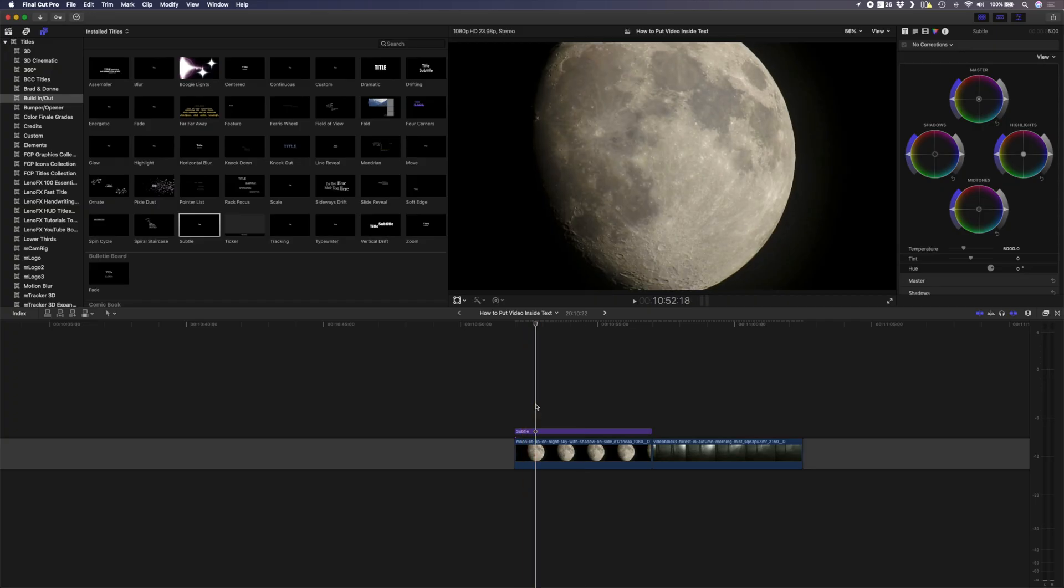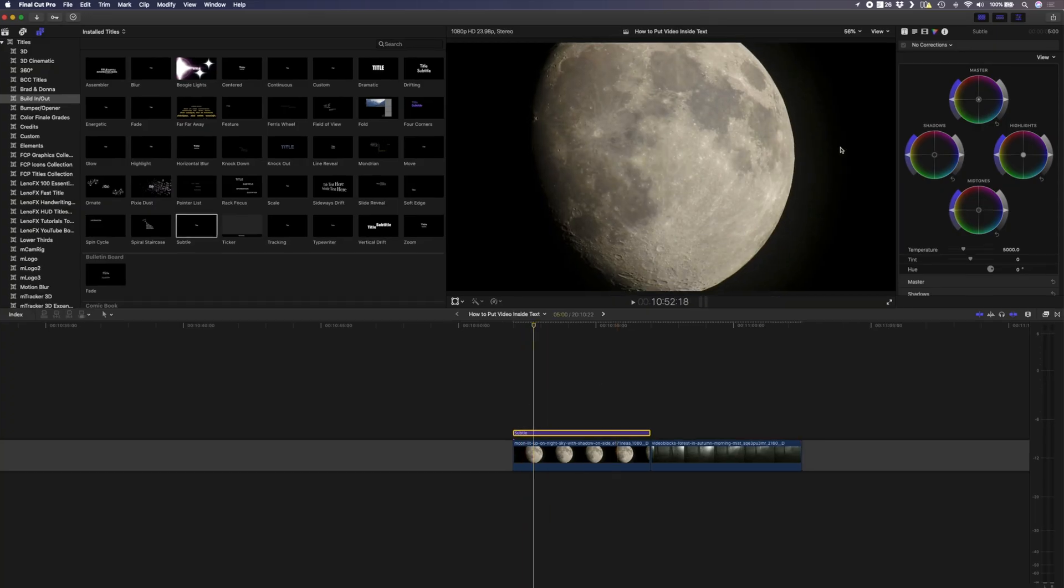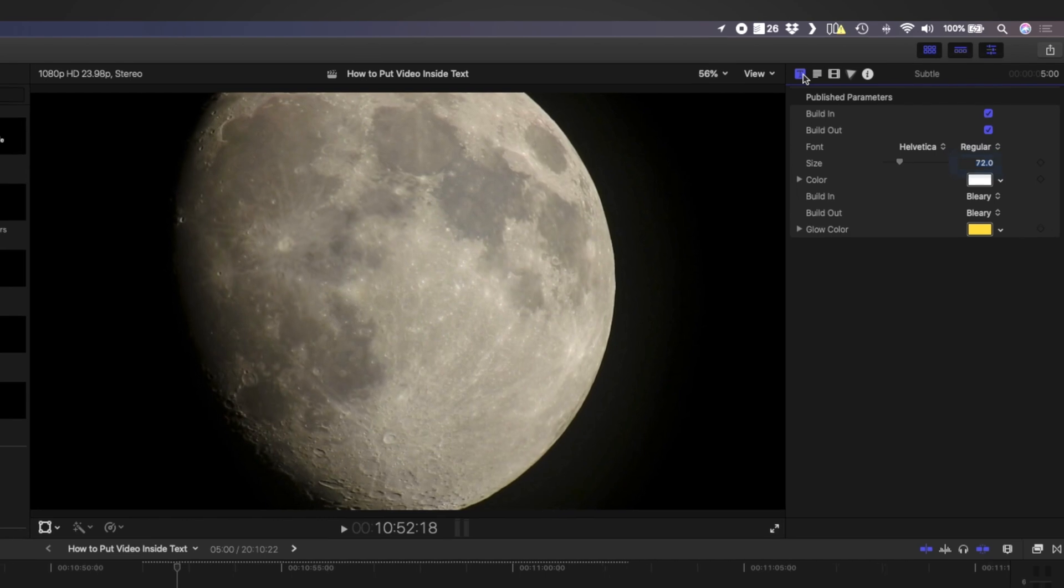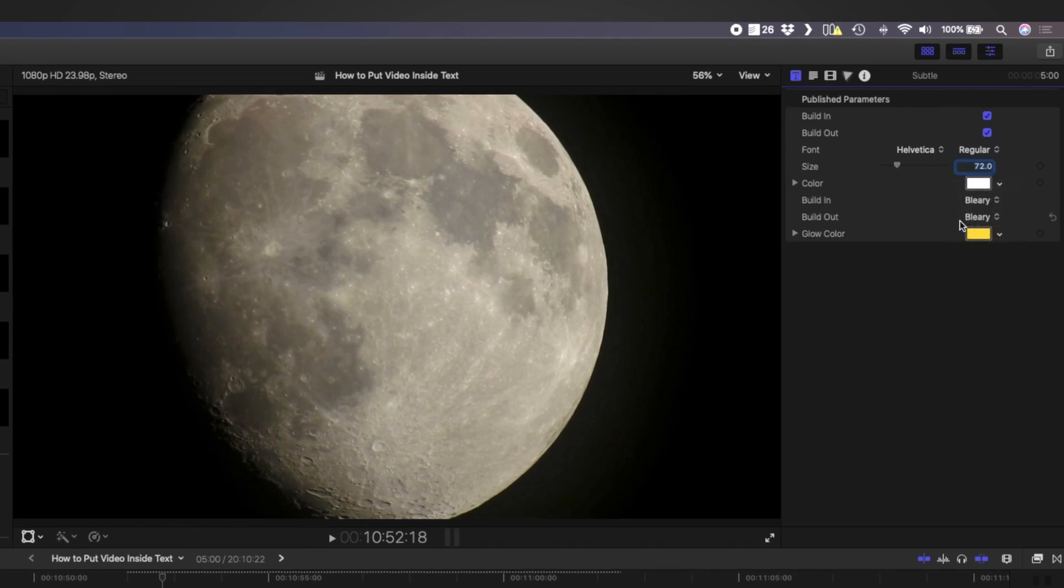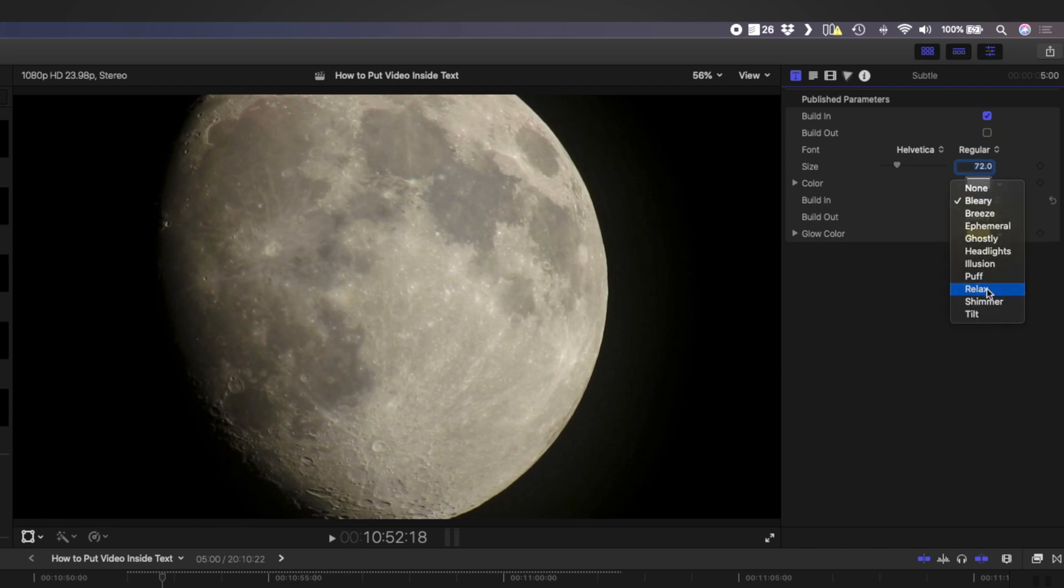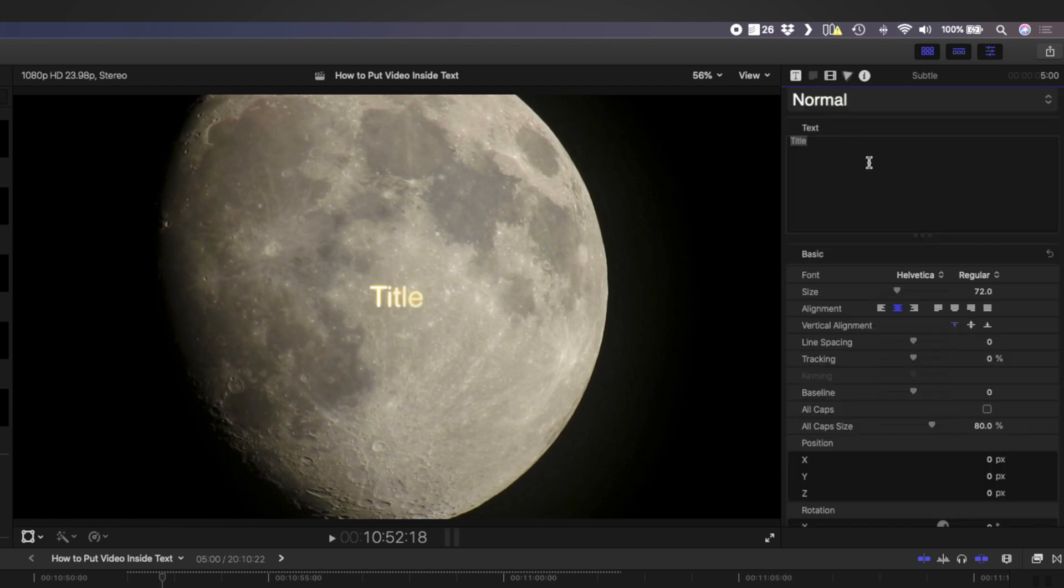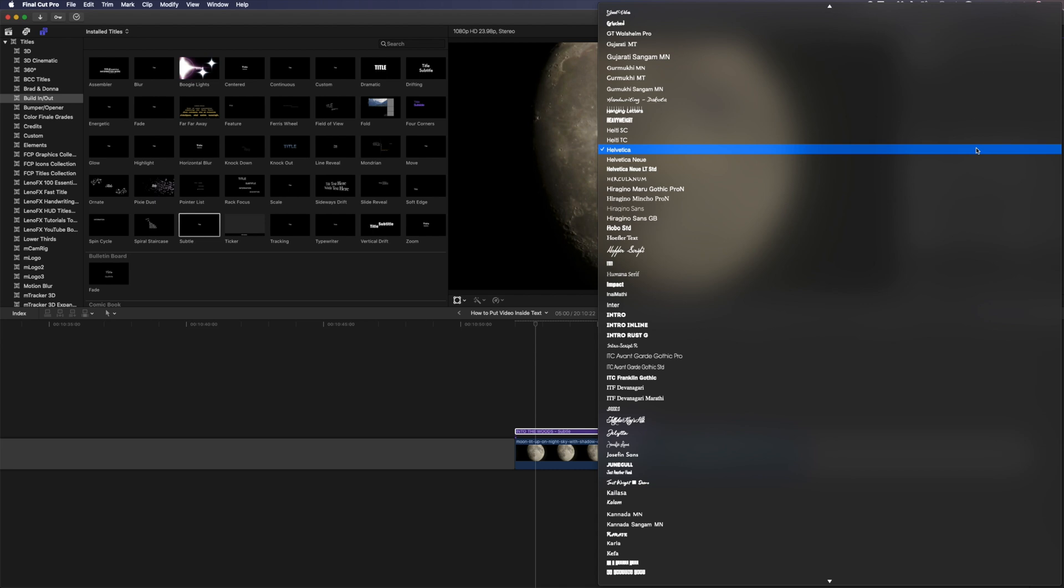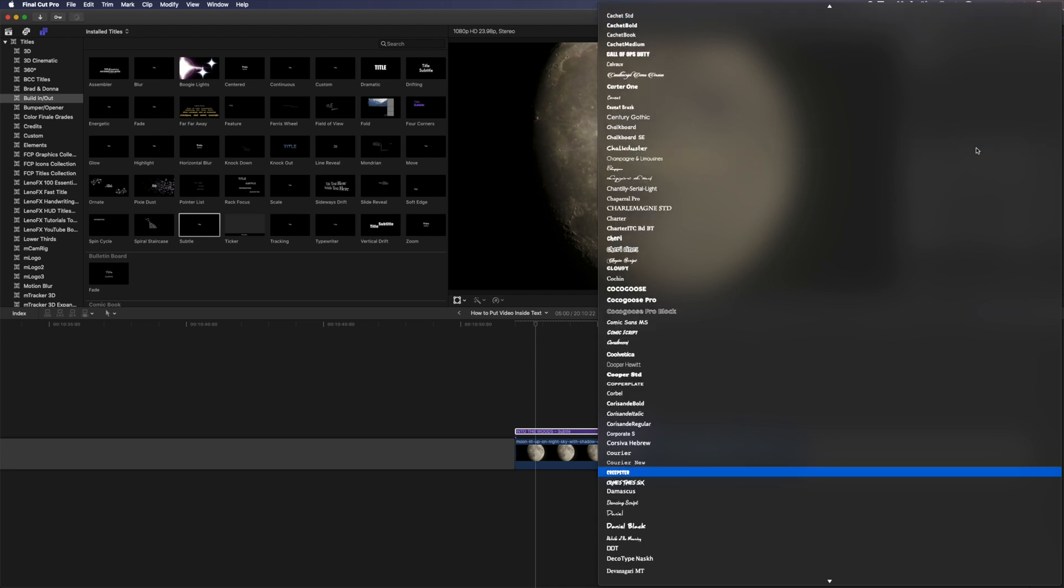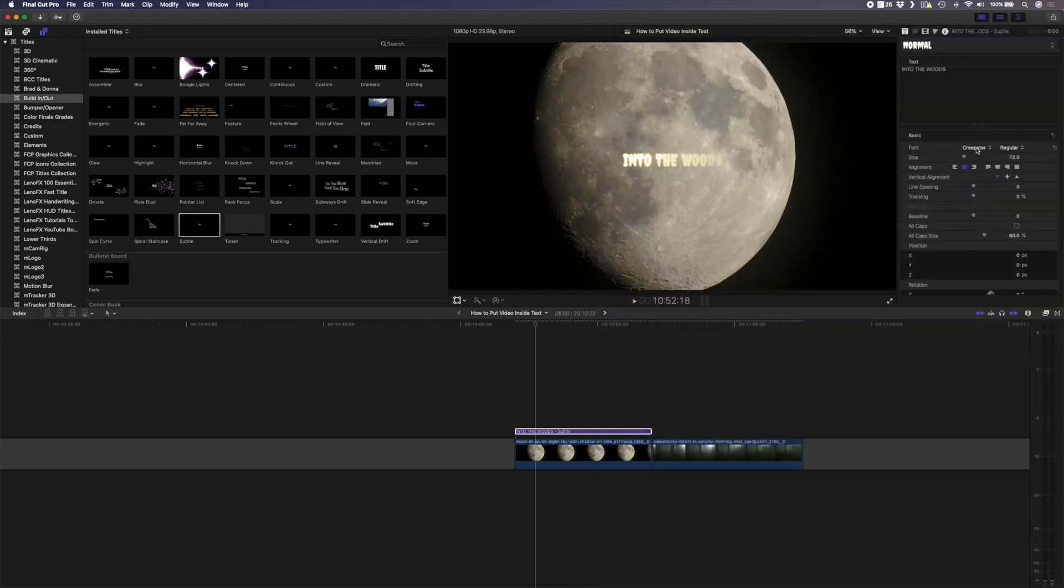I can go in here and select the title, head to my title properties and here I can change the build-in type or the build-out type. I'm going to deselect the build-out option and for build-in I'm going to choose relax. For the title itself I'm going to type into the woods and let's find a creepy font. Something like that will do.